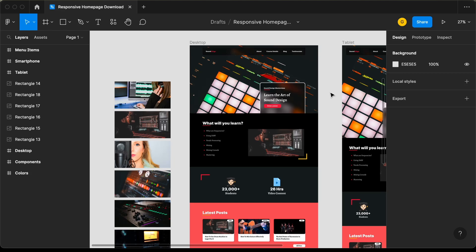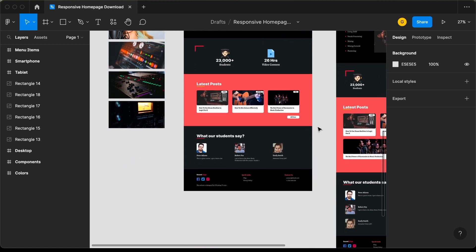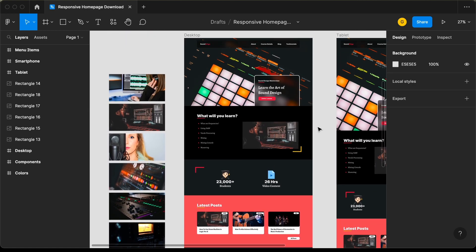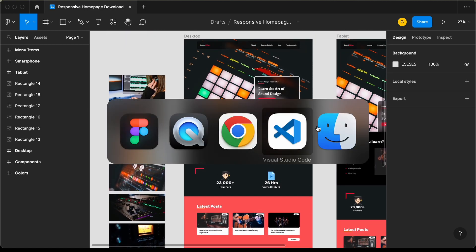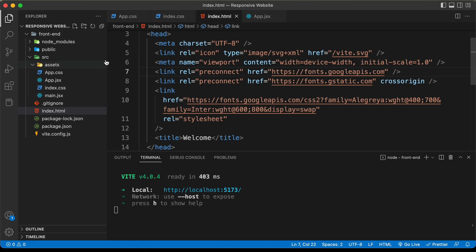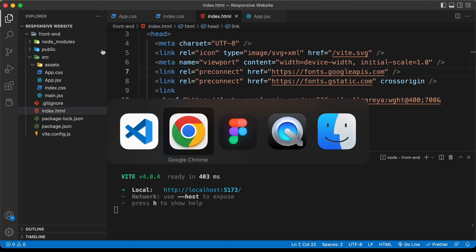Hi everybody, welcome to GT Coding. In this tutorial series, we are creating a responsive website using React.js. In the previous video, we set up our project and we can see that we have created the React project. This is how the website looks right now. In this video, we will create the components necessary for our project. Let's get started.